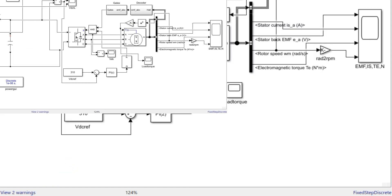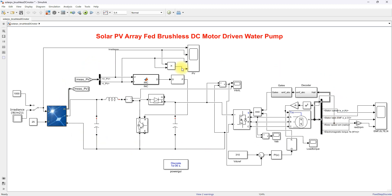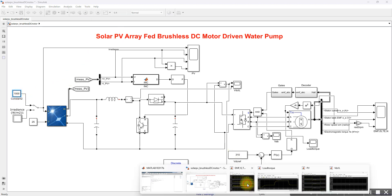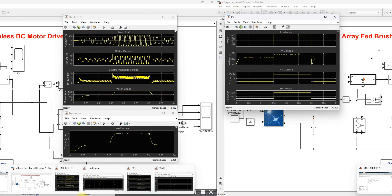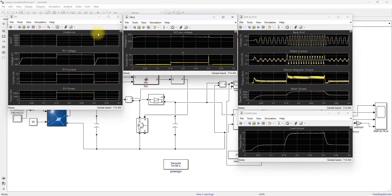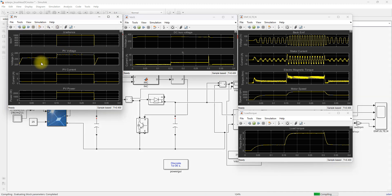This simulation model is going to be tested under two conditions. The first is a constant irradiation condition, where we fix the irradiation at 1000 watts per meter square and check the results. Here we are also measuring the DC bus voltage and the inductor current of the boost converter.